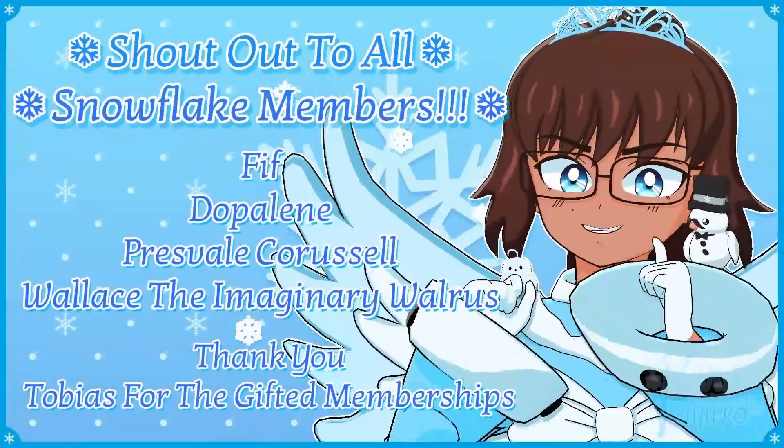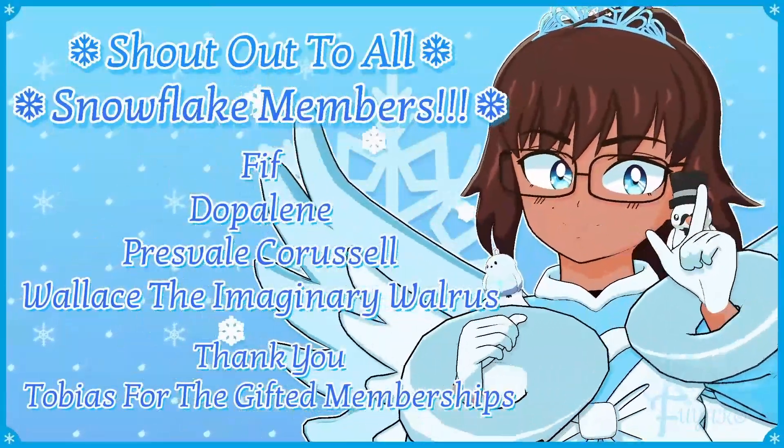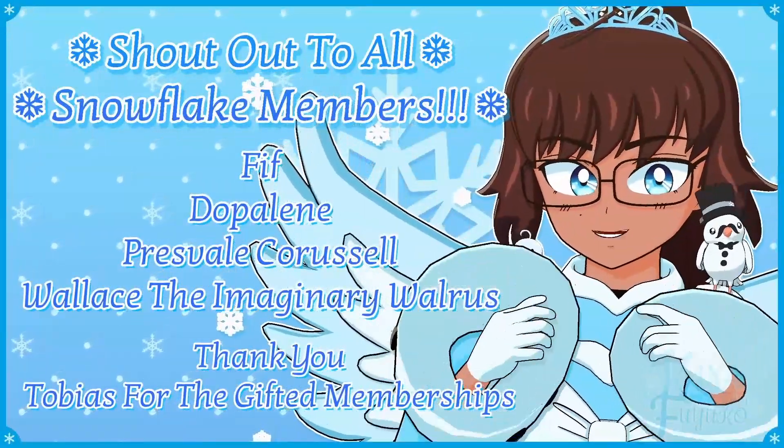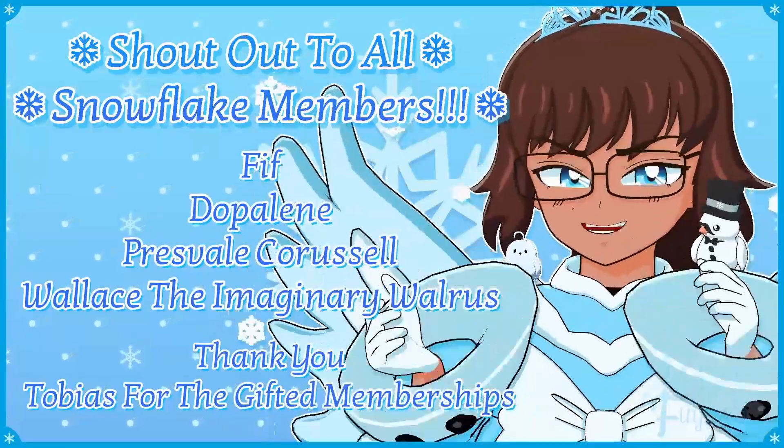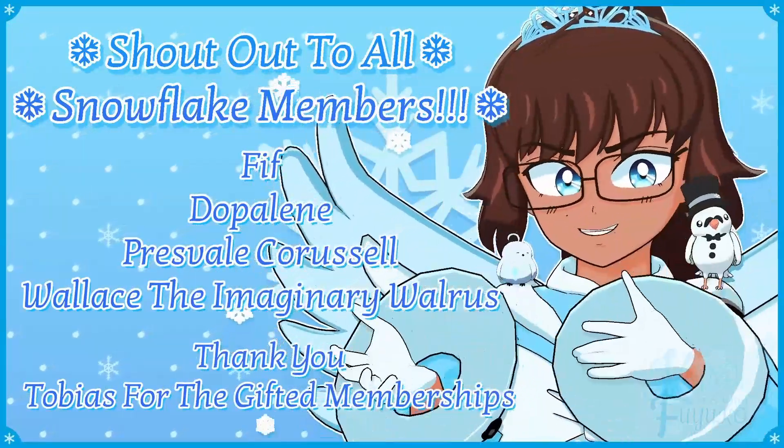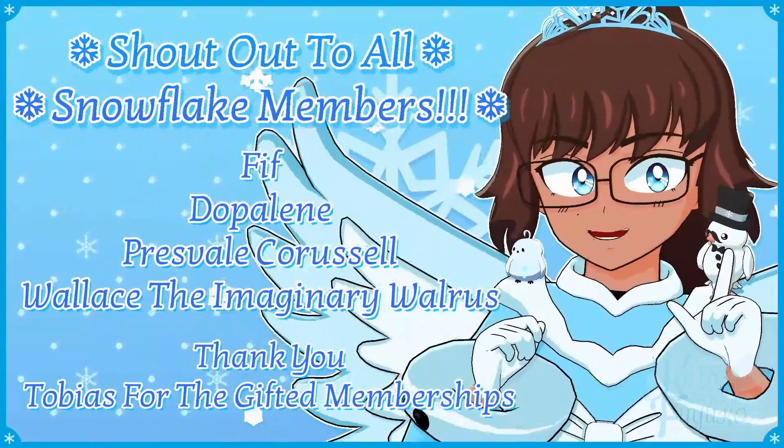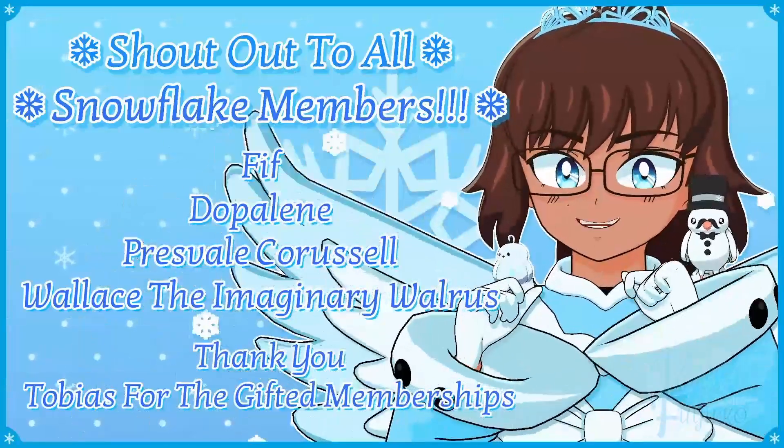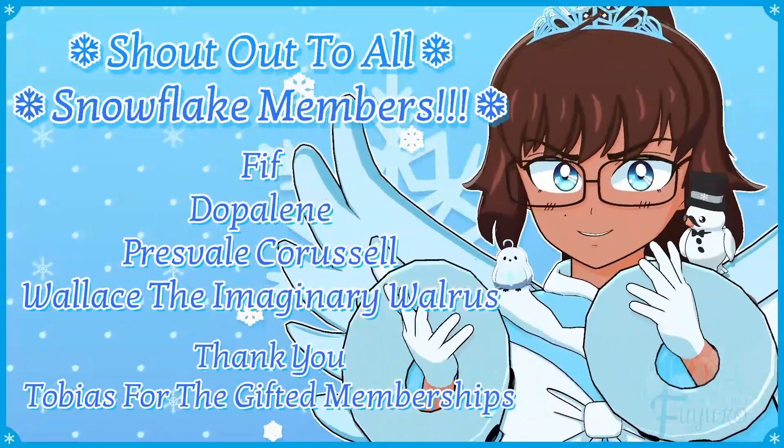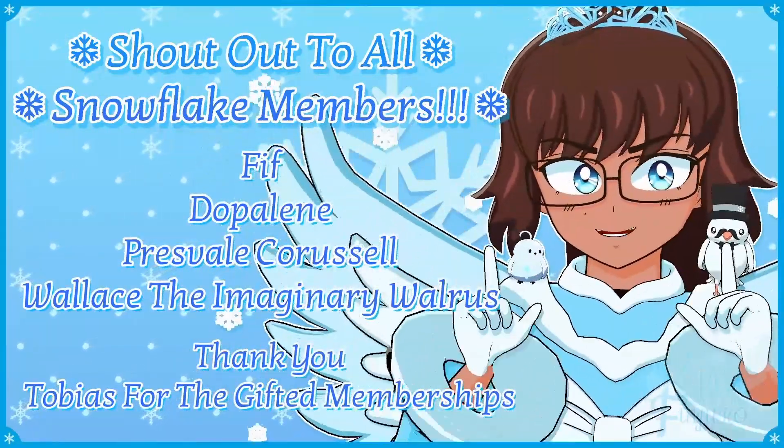Thank you to all my Snowflake members. In case you don't know, I have YouTube membership. So if you want to further support this channel and what I do, then feel free to join the Snowflake members. Otherwise though, just your support means so much to me. And I appreciate every ounce of it. Either way though, with that being said though.